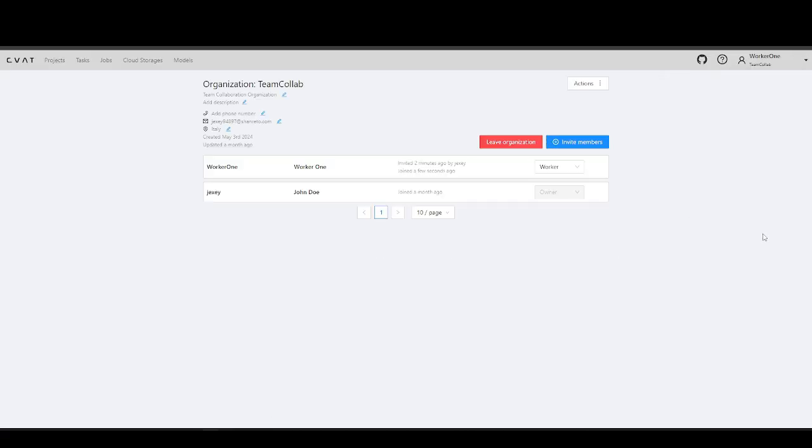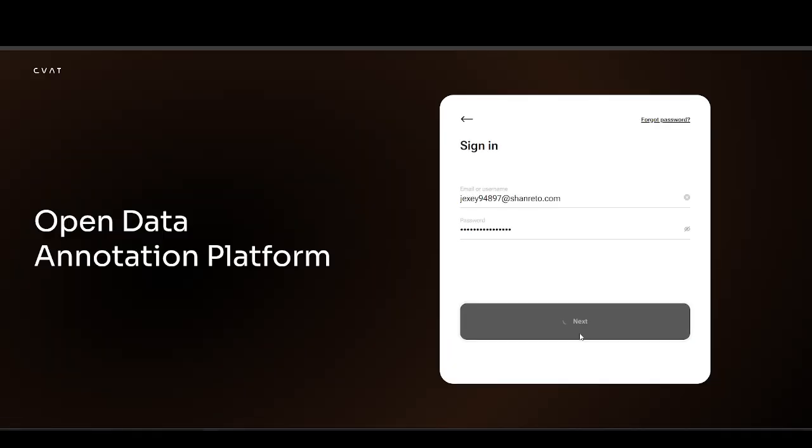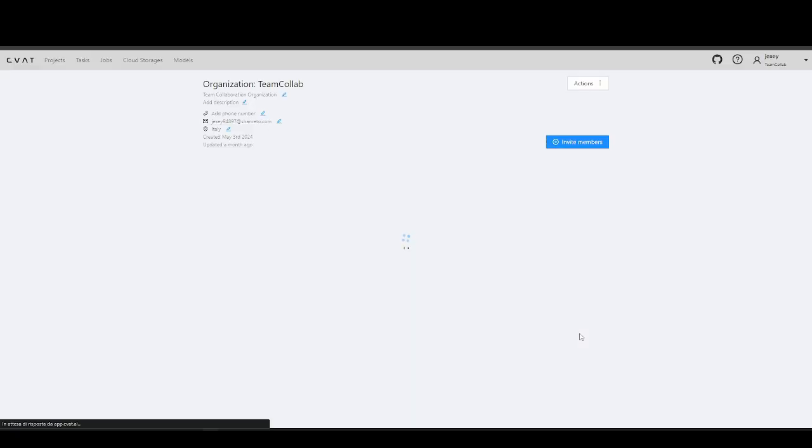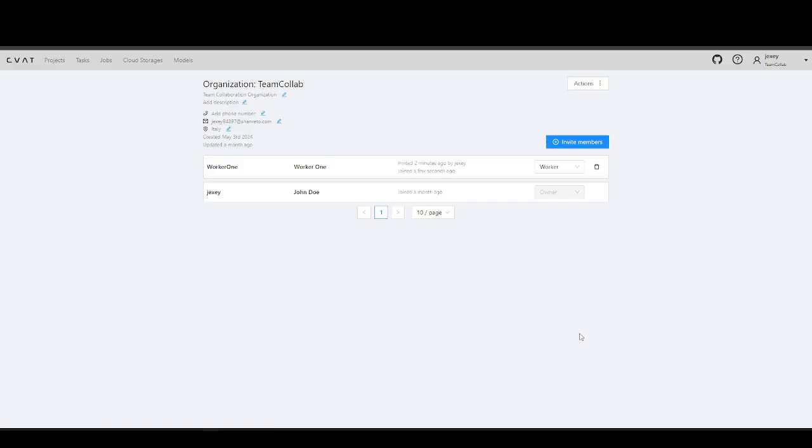And that's it, now let's return to the owner's account. As you can see, the invited user now appears in the list of users along with the role.